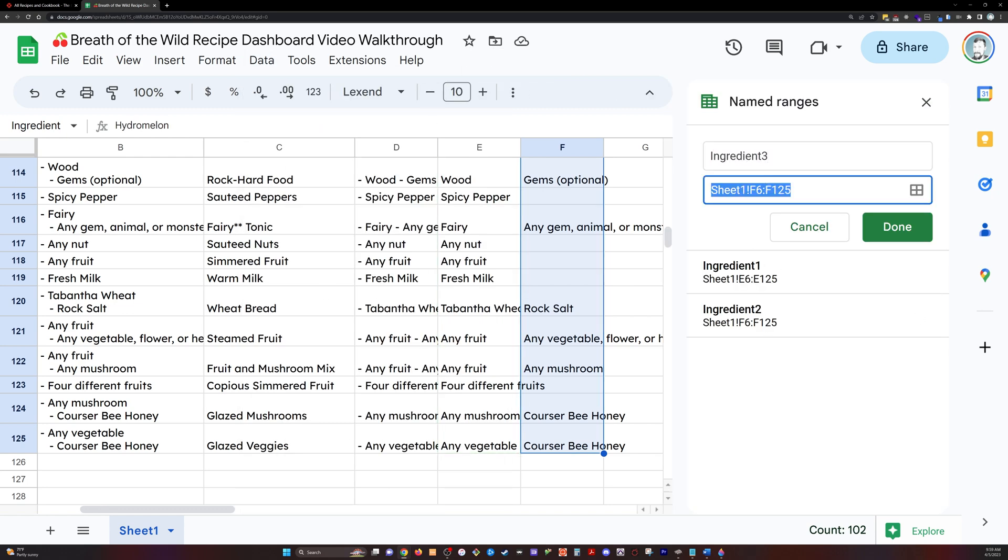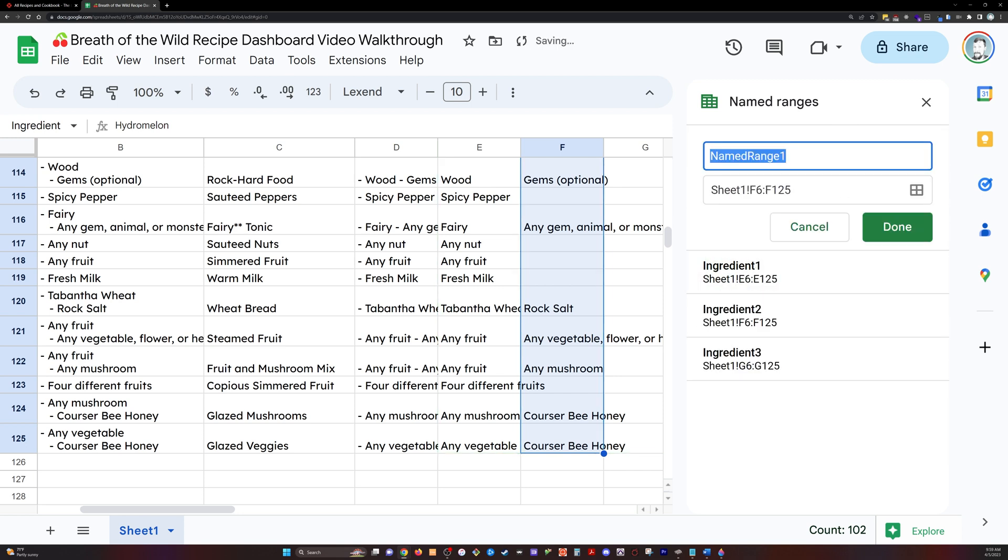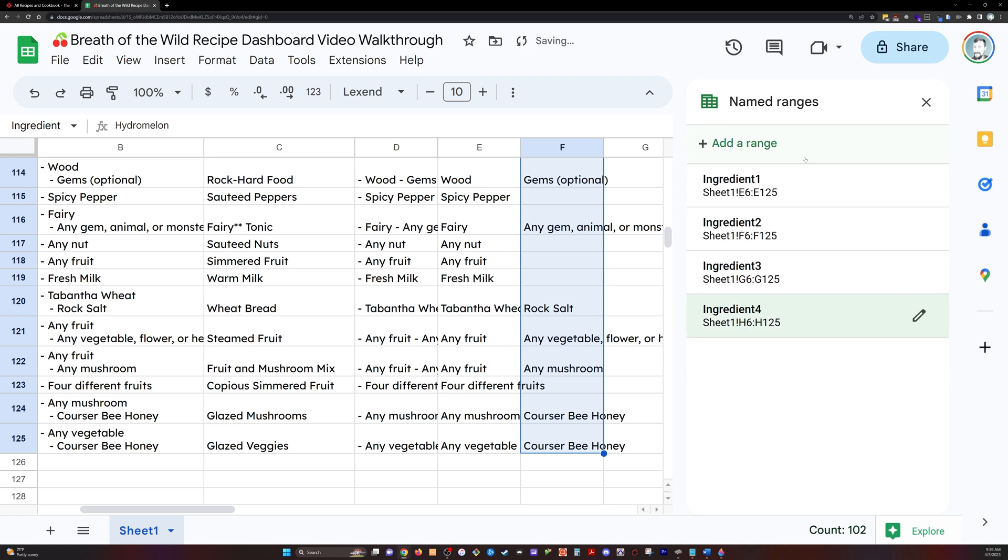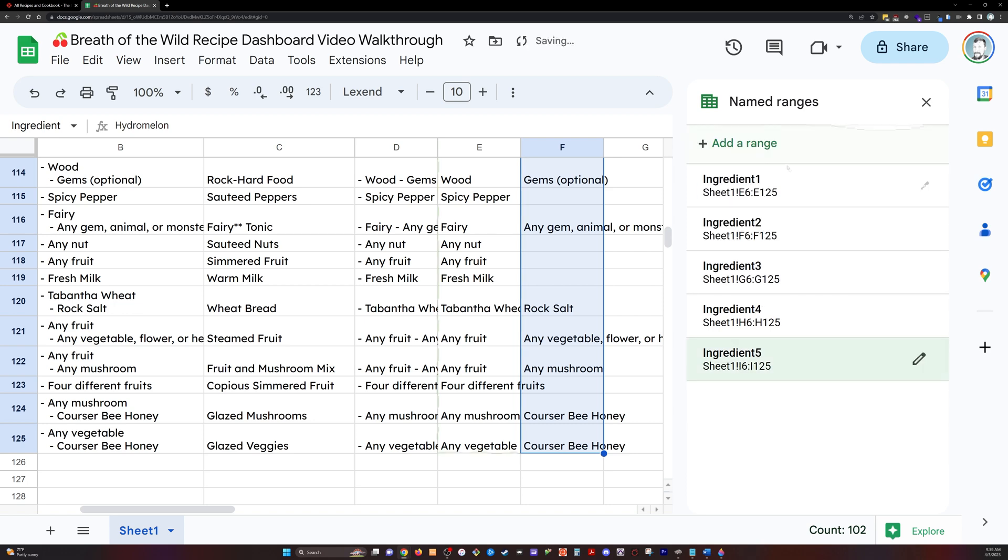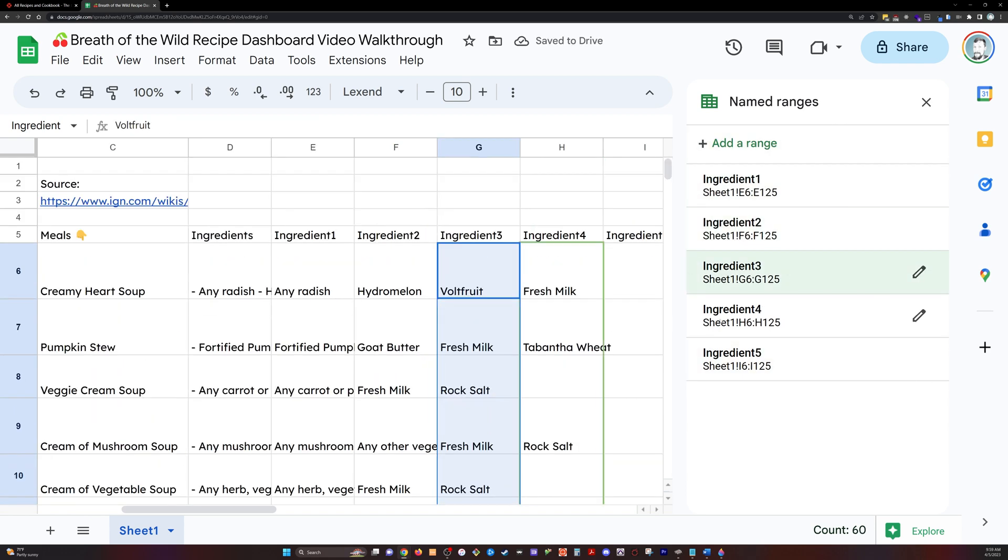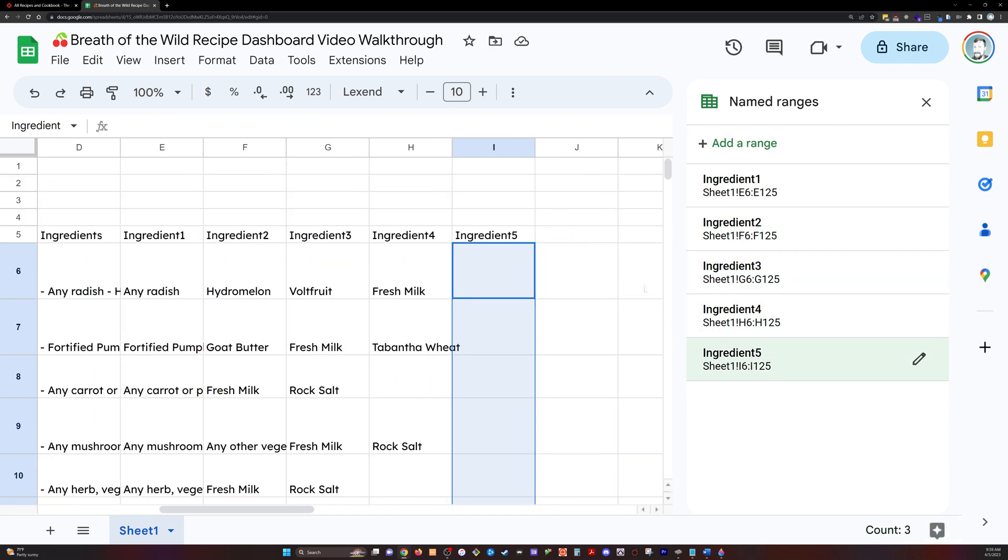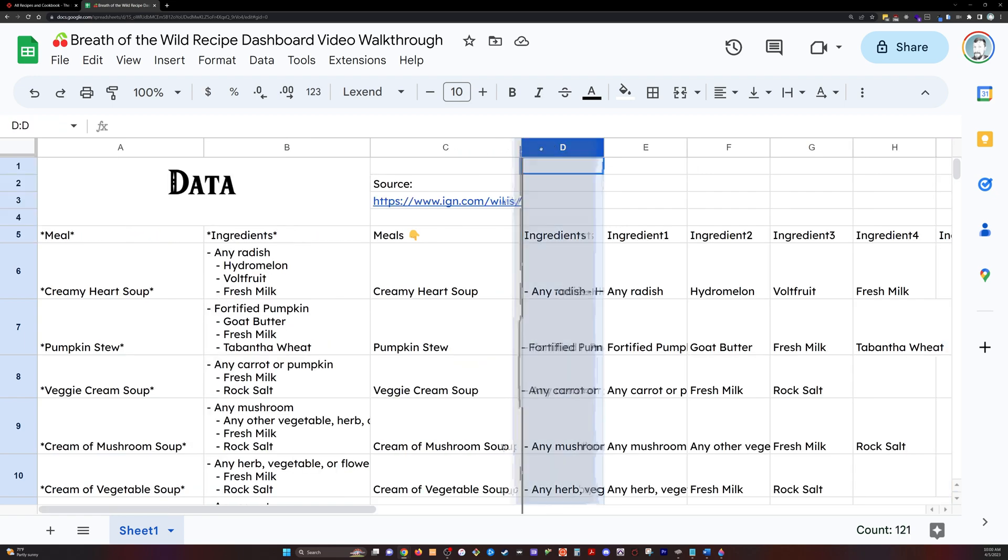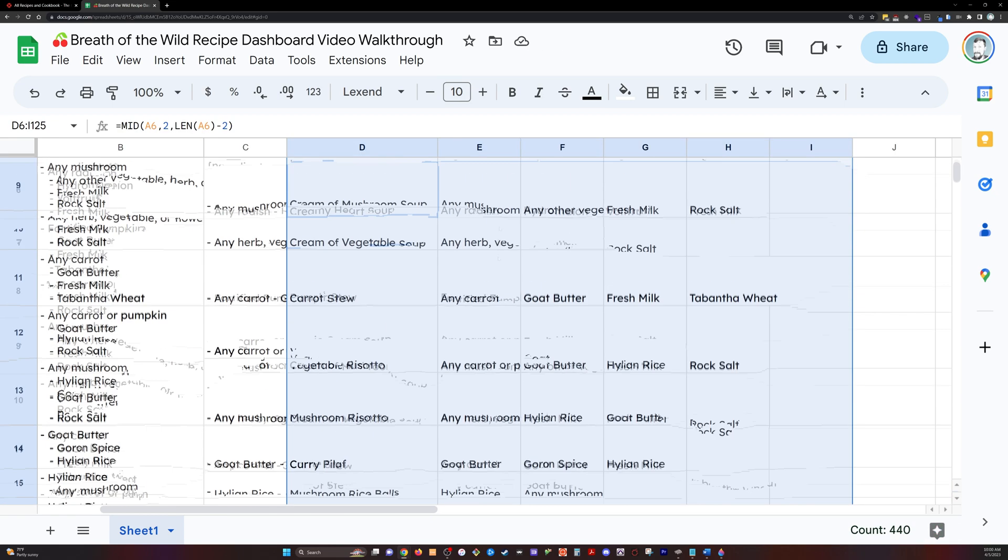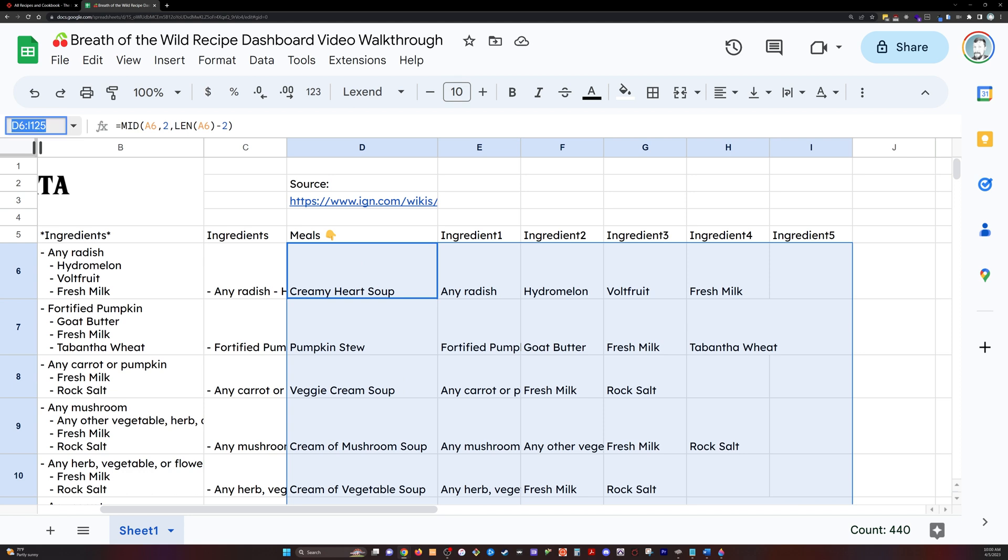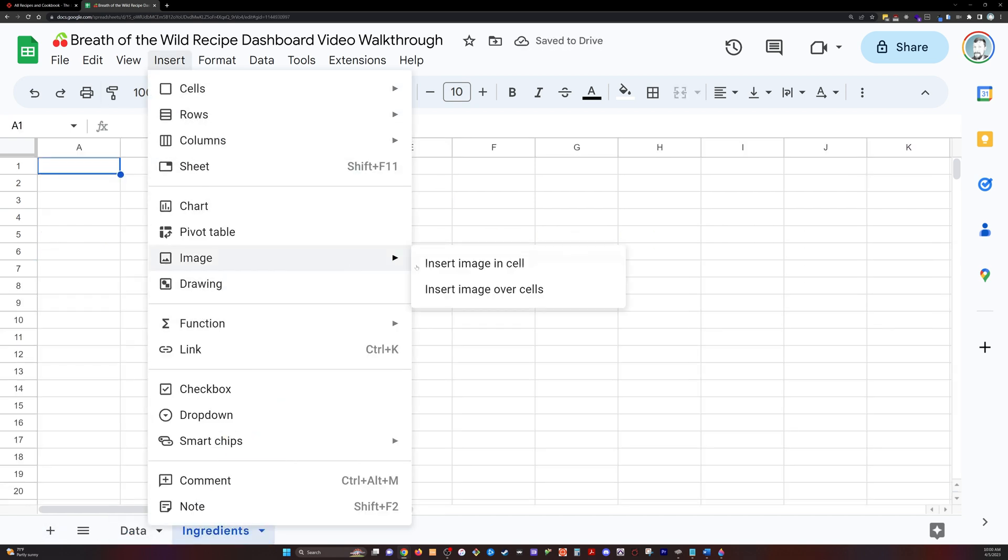And so I'm going to apply named ranges over here on the top left to each one of these for easier reference in our later formulas. So I'm going to name them ingredients one, ingredients two, so forth and so on through ingredient five. The other way to open up the named ranges is in the data dropdown. And in this case, sometimes it is easier if there are similar ranges that you're referencing to just go ahead and change it manually instead of dragging down and selecting those ranges.